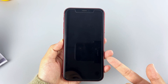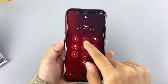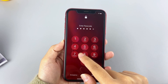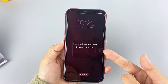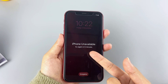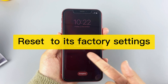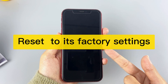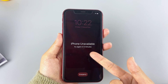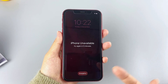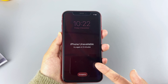Hello everyone, welcome to HegoSpot's channel. If you forgot your iPhone passcode and tried too many wrong attempts, your iPhone will be locked. When you are locked out of your iPhone, the only way to unlock it is to reset it to its factory settings, which will erase all the data on your iPhone. You can restore your backup if you have one after resetting your iPhone.